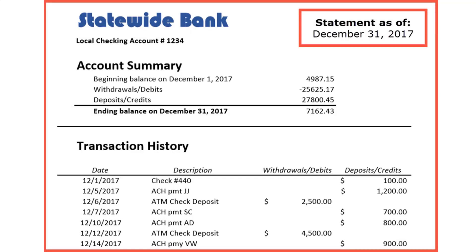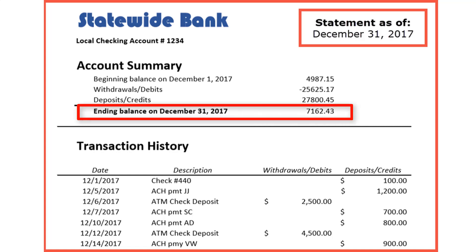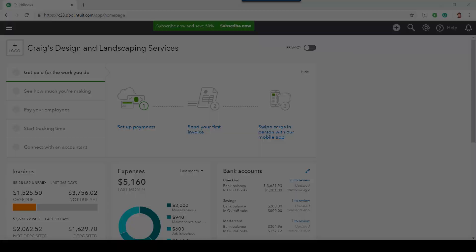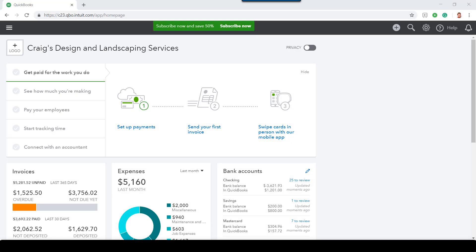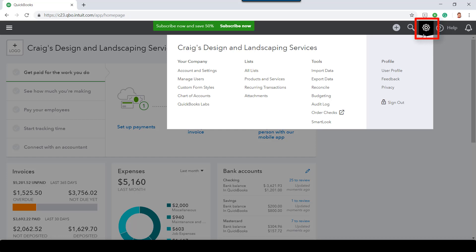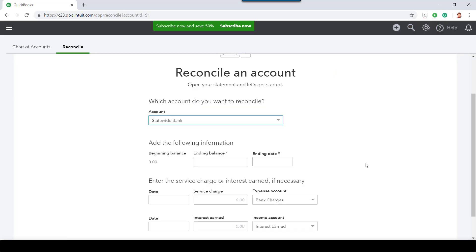I'll start by locating a copy of my December 31, 2017 bank statement, because this statement contains the ending balance in the bank account as of the last day of 2017, which is also the beginning balance as of the first day of 2018. Remember, to reconcile, you'll first need to select the gear icon, then select Reconcile.